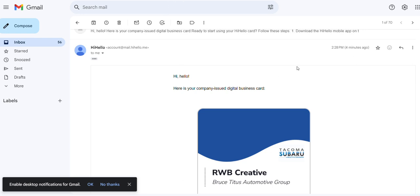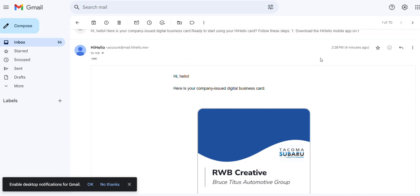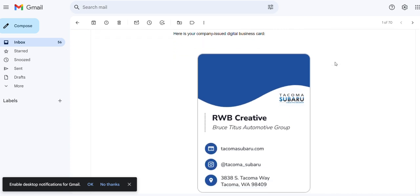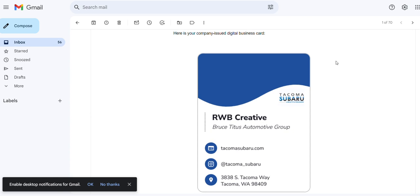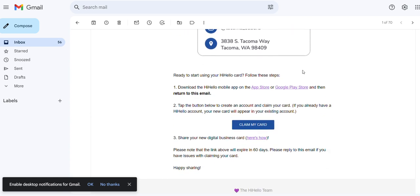Okay, what's gonna happen is you're gonna get an email from Hi Hello. It will look something like this. I've obviously created a dummy one, a side personal account just to walk through this with you. Your email should look like this.